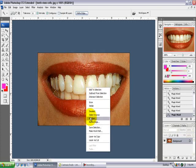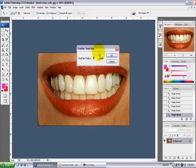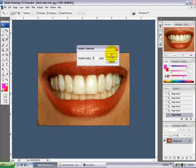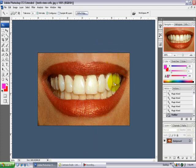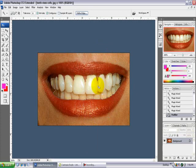Then you go to feather, feather radius 3 pixels, and hit OK. That will round it out a little bit. It will help you get more teeth as well.